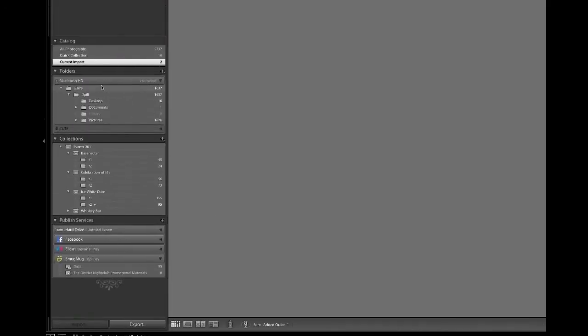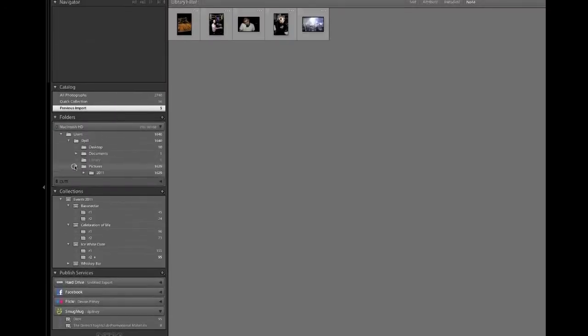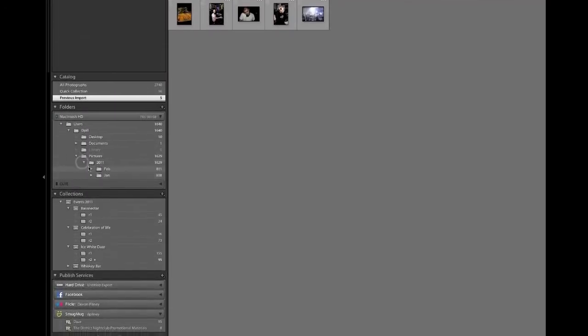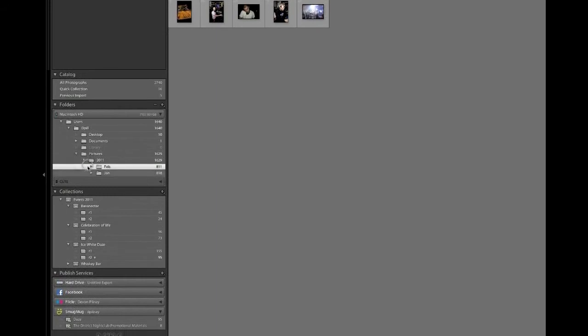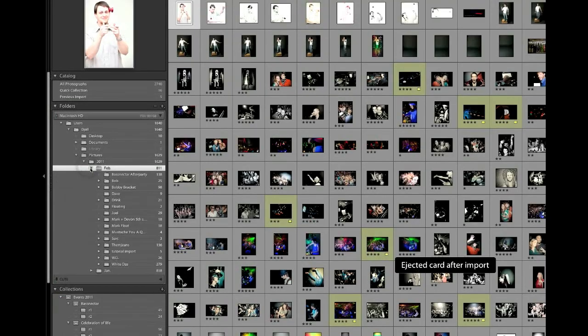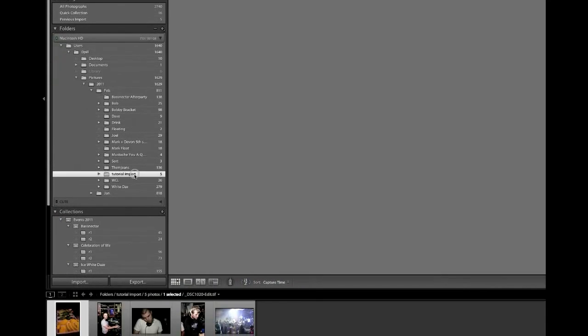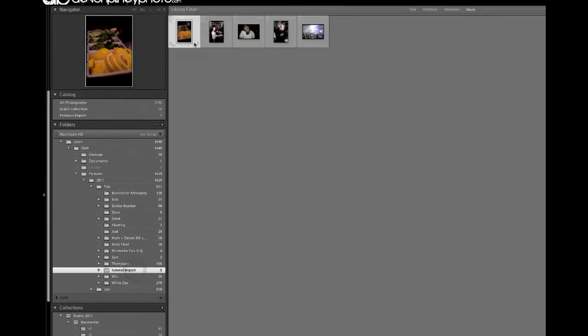It's taking all the files that I went ahead and selected and it's bringing them over to this. If we look on our left-hand side here, in pictures, 2011, February, tutorial import, here they are. We're going to want some larger thumbnails, so I'm just scrolling up like this.